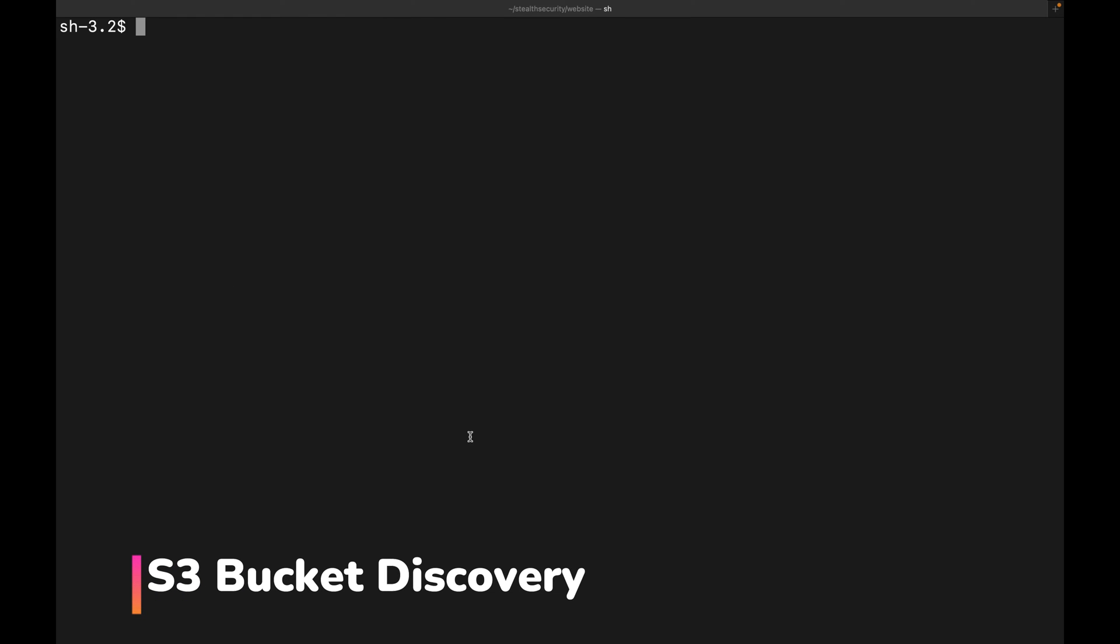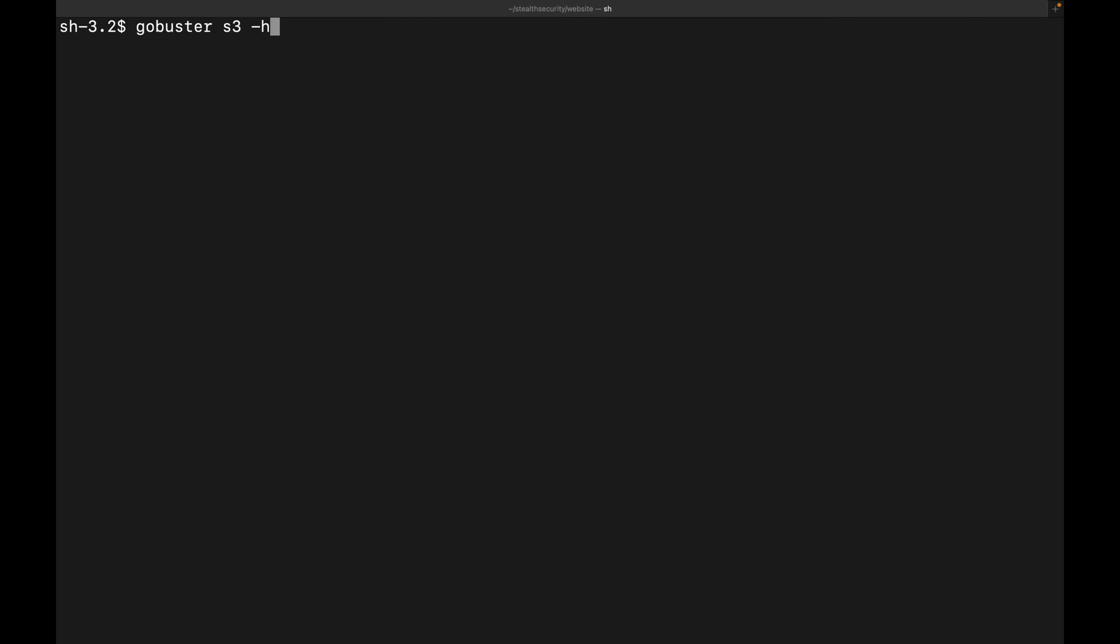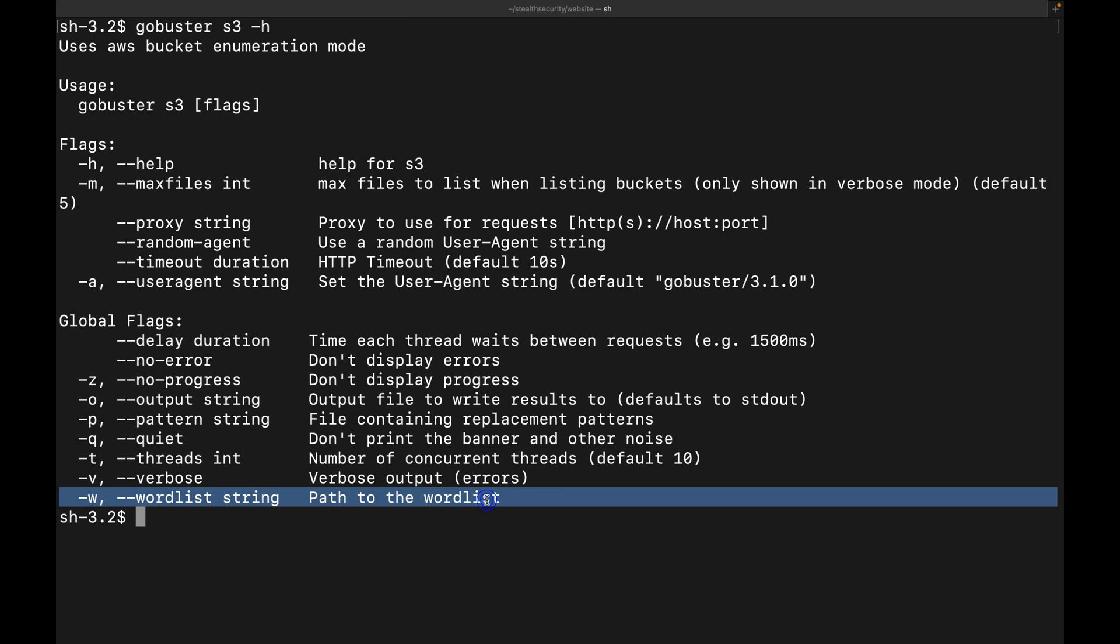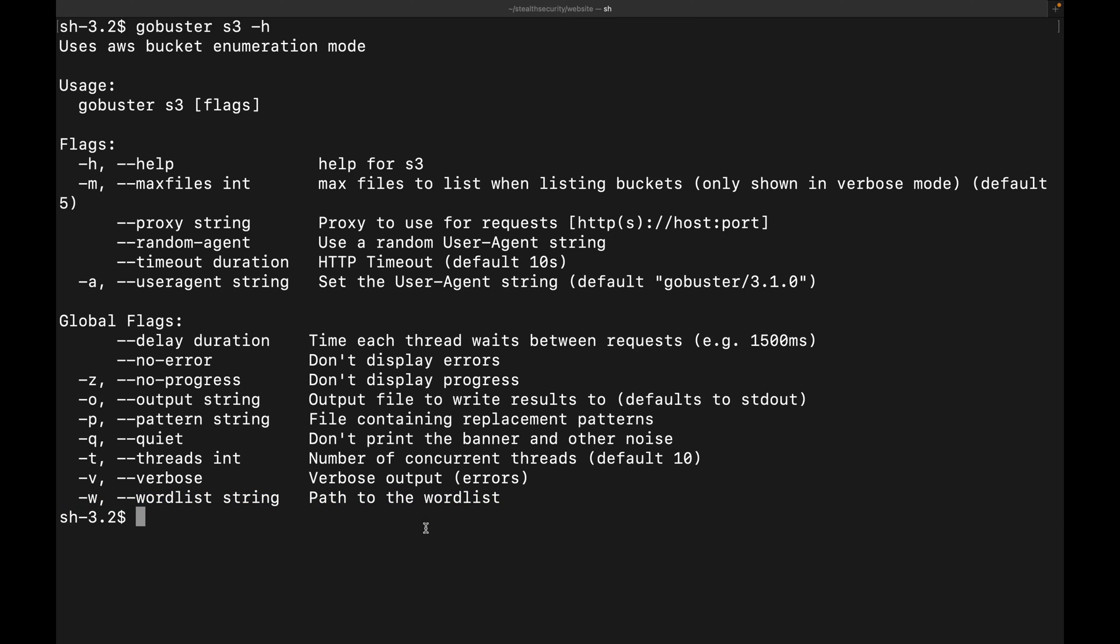Now, let's see how to discover S3 buckets using GoBuster. Let's start with the help command. For this command, all we need is a word list. S3 buckets have unique user names. This means you can create a custom word list, use it with GoBuster, and see if there are any public S3 buckets. I'm not performing this attack because I don't want to discover other people's S3 buckets.